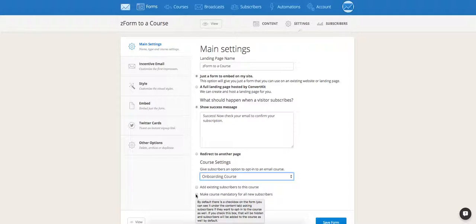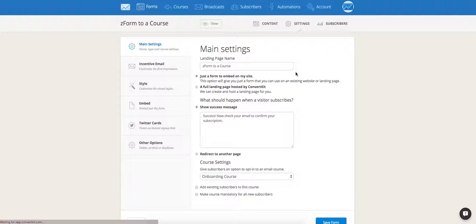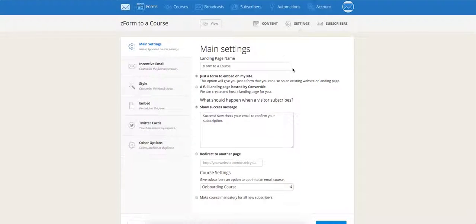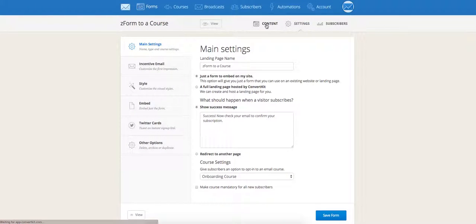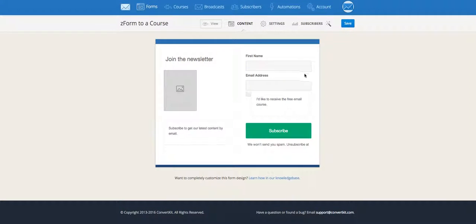So if you don't check the box, let me show you what happens. On your content page, when you're editing the form, you'll see that this checkbox is now here. If your subscribers want access to the course and the course content, they would have to check this box right here.